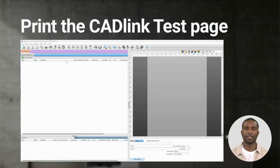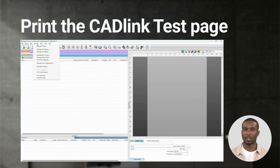The CAD link test page is a good choice for your first print. All of the colors are labeled and after printing you can verify that your ink order is set correctly.